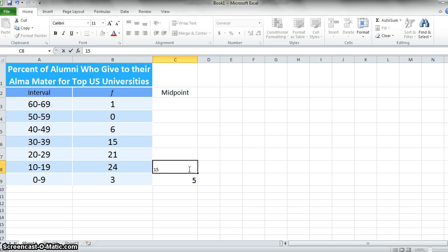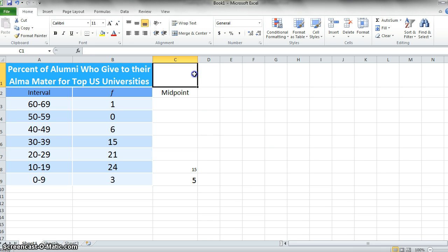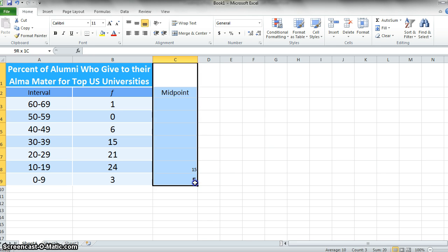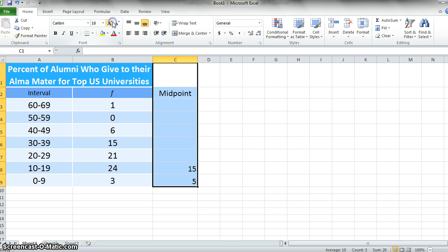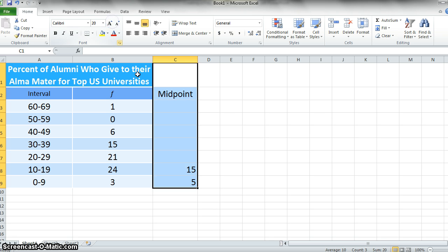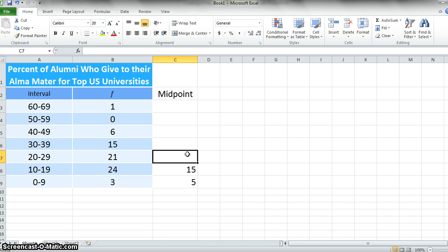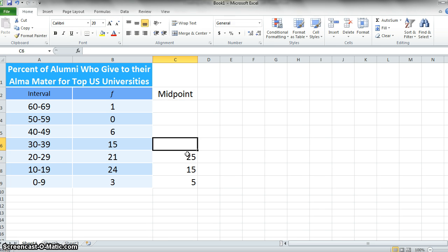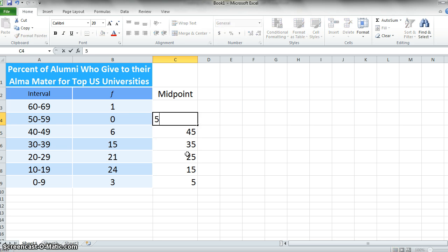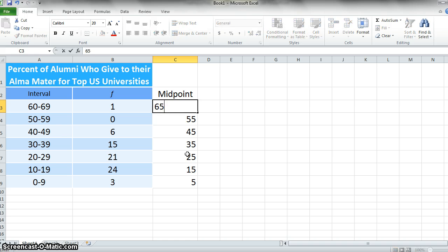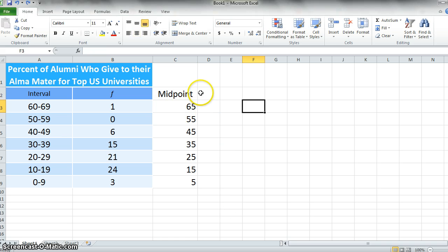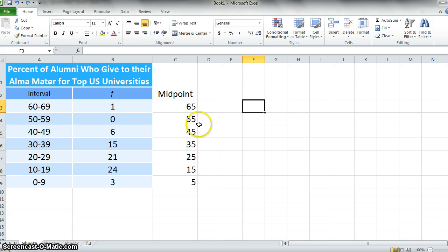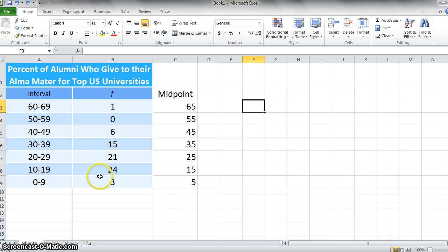If we wanted to create a new column here and call it midpoint, then all we need to do is take the bottom of each interval and add 5. I can just do that in my head, it's pretty easy here, so we have 5, 15, 25, 35, 45, 55, and 65. So we have all of our interval midpoints that we'd like to put on our x-axis, and then we have these frequencies that we'll plot on our y-axis.